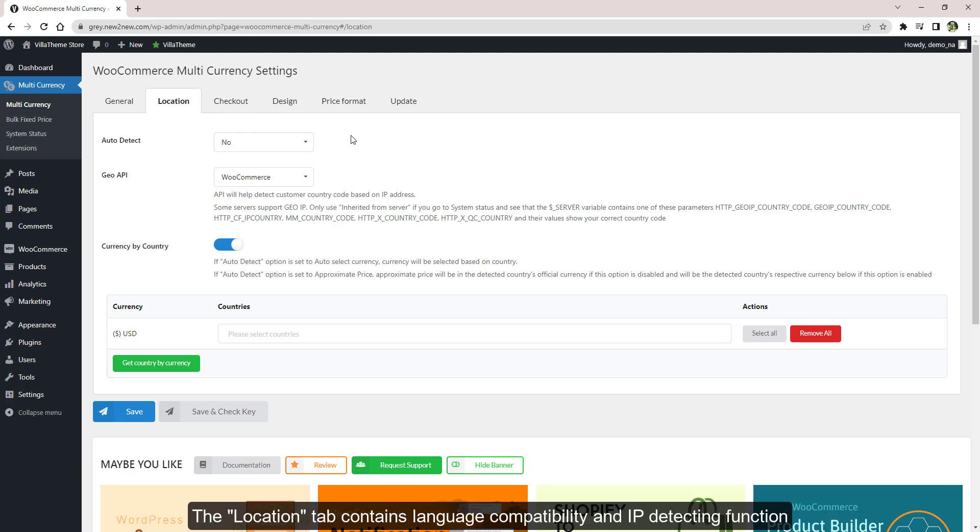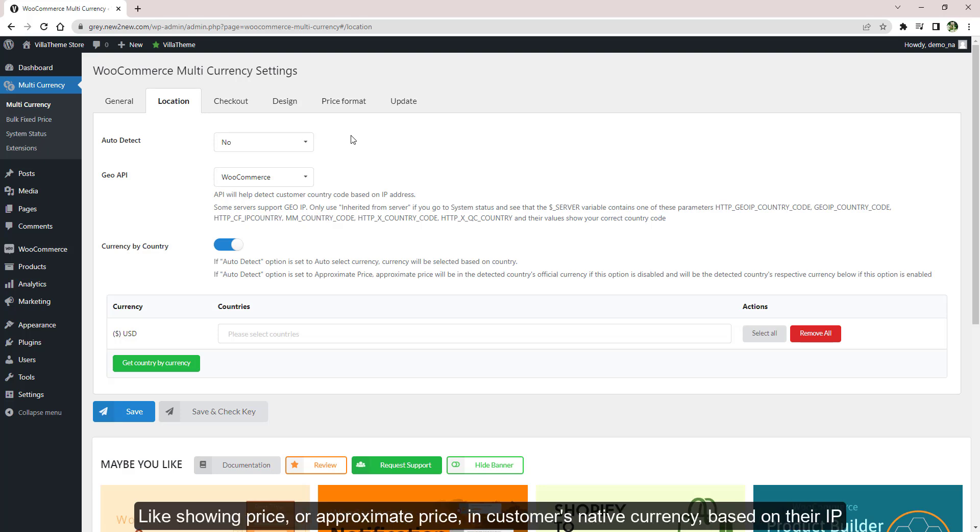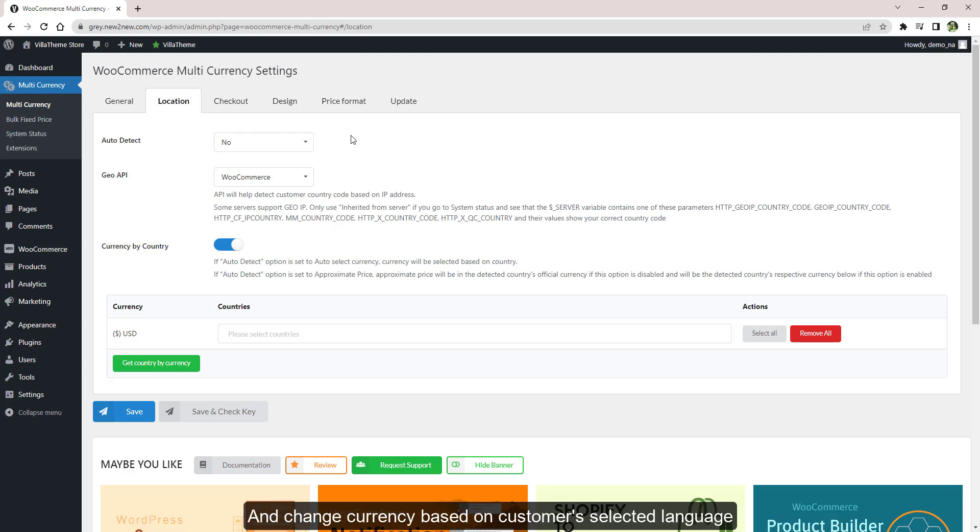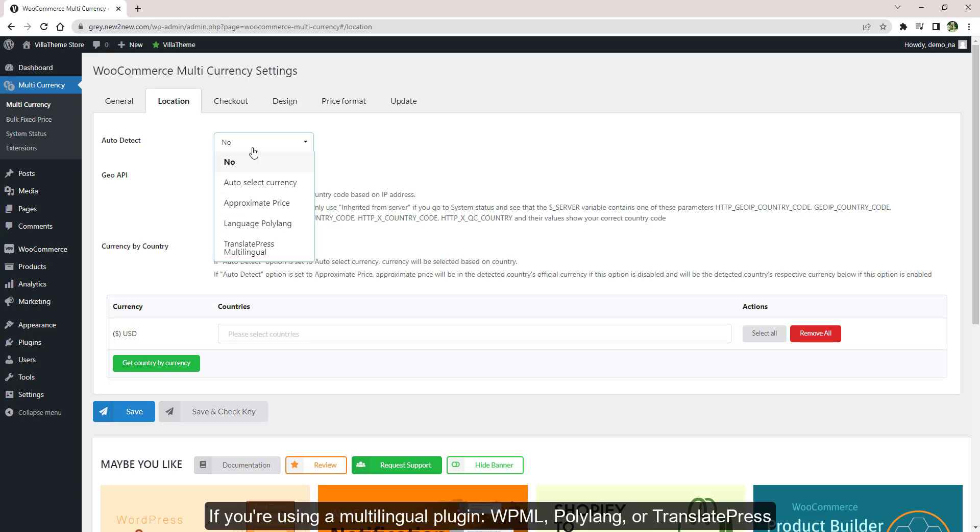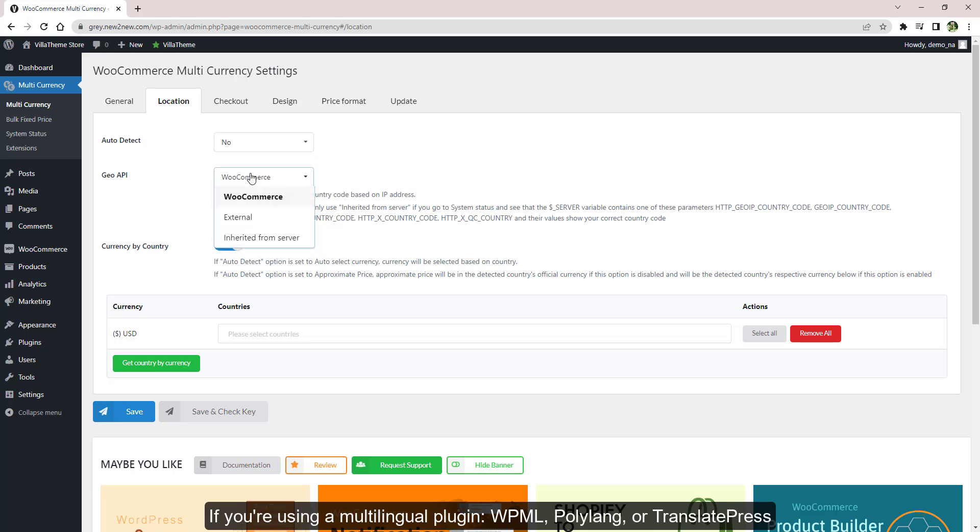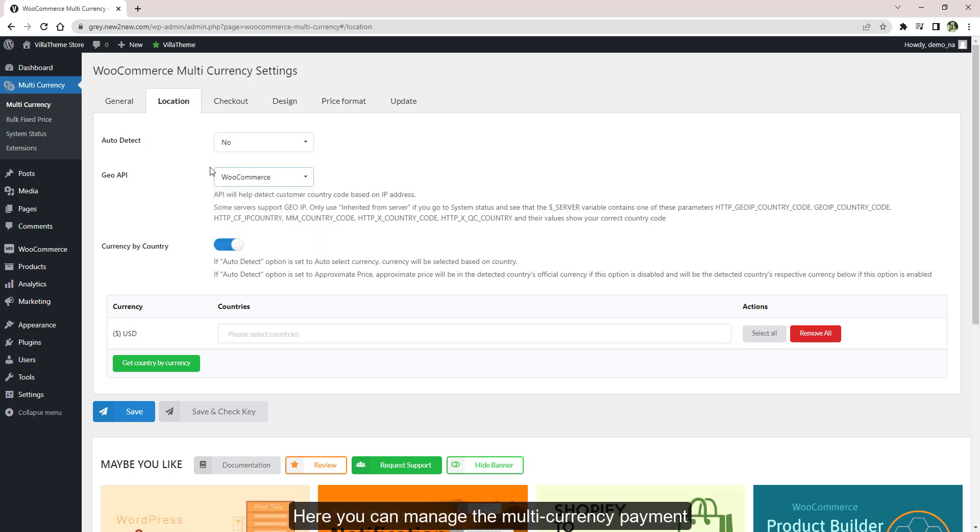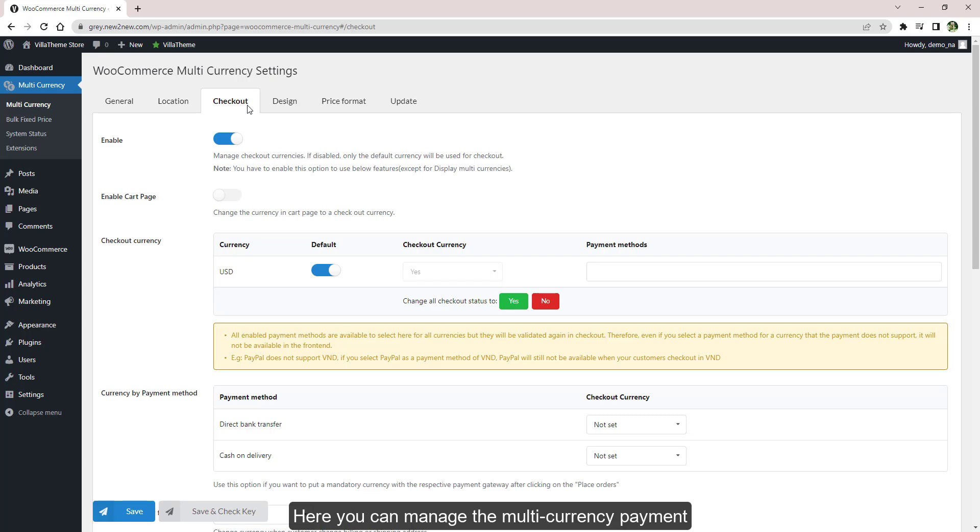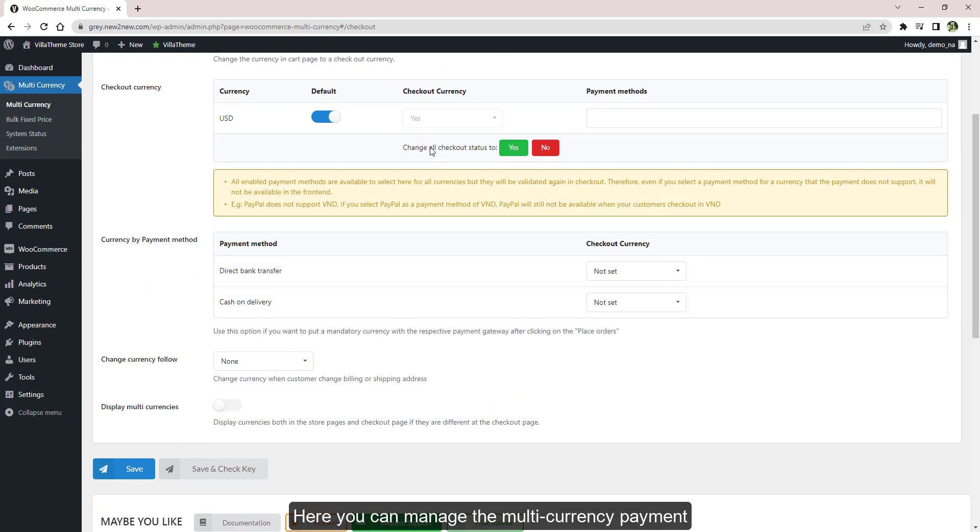The Location tab has IP detecting function, like showing price or approximate price in customers' native currency based on their IP, and changing currency based on customers' selected language if you're using a multilingual plugin like WPML, Polylang, or TranslatePress. Here you can manage the multi-currency payment.